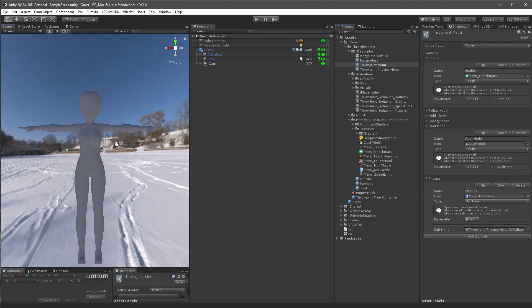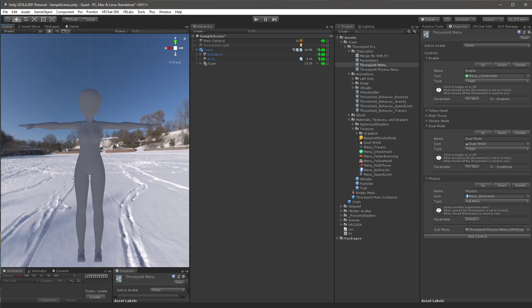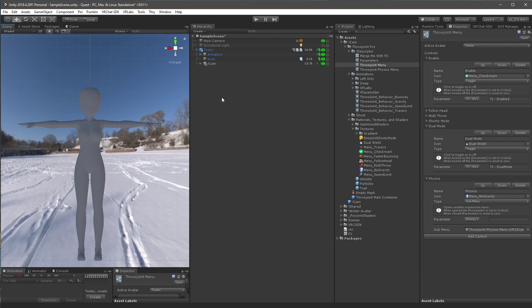There is a common issue people have where if you install the throw joint onto your avatar, your facial expressions will get stuck. This is because your avatar most likely, actually indefinitely, uses a write defaults on workflow, which is outdated. And that's something that's not to be used. I'm going to link a video in the description that will help you fix this issue.